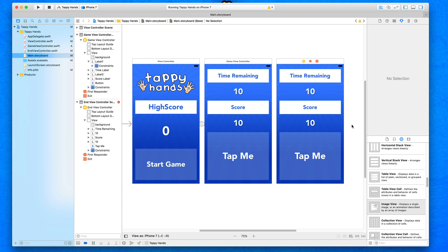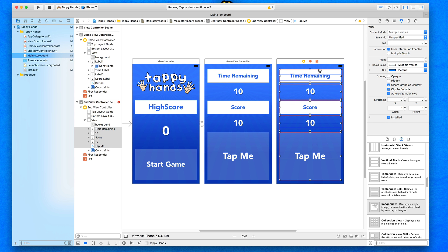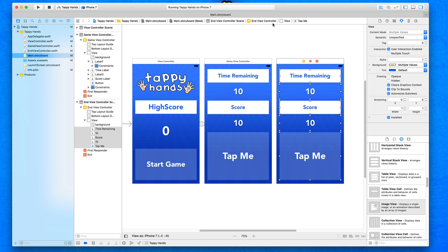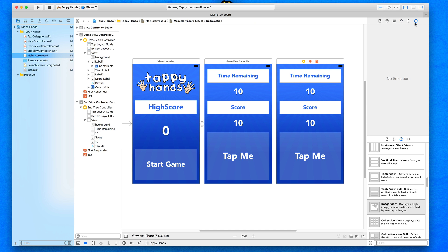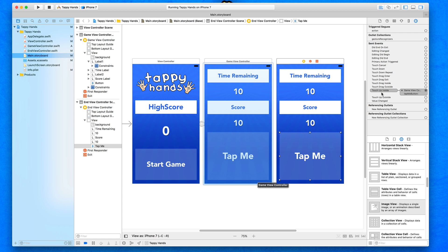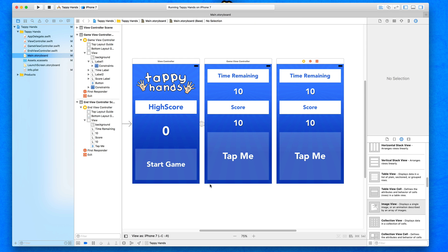We'll place them in a similar position to the game view and remove any objects we don't need. Before going further, note that these copied objects carry over some connections and constraints from the previous view. So select all the objects — you can see the red lines — go to constraints at the bottom and select 'clear constraints' to remove all of them.